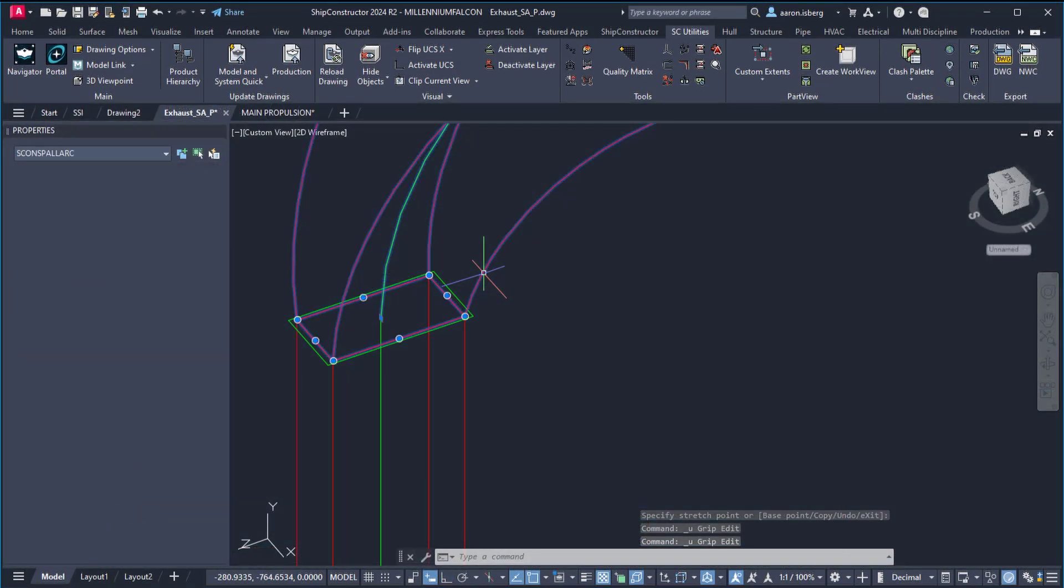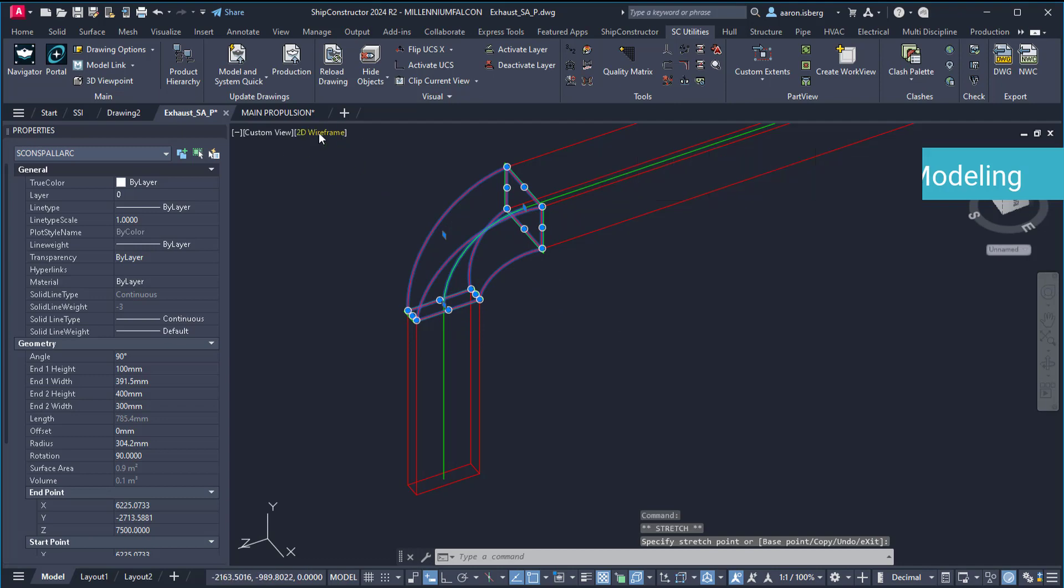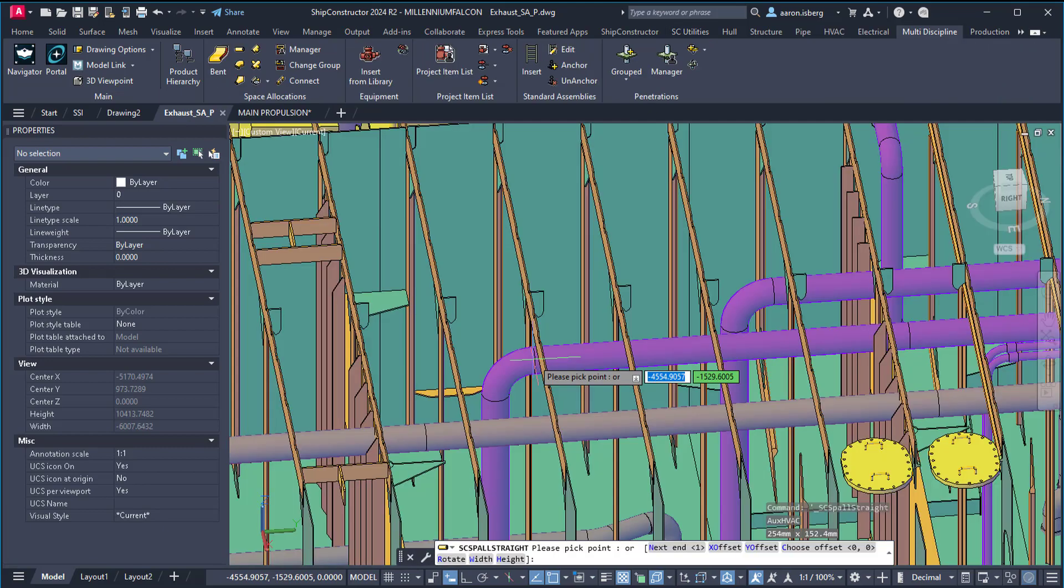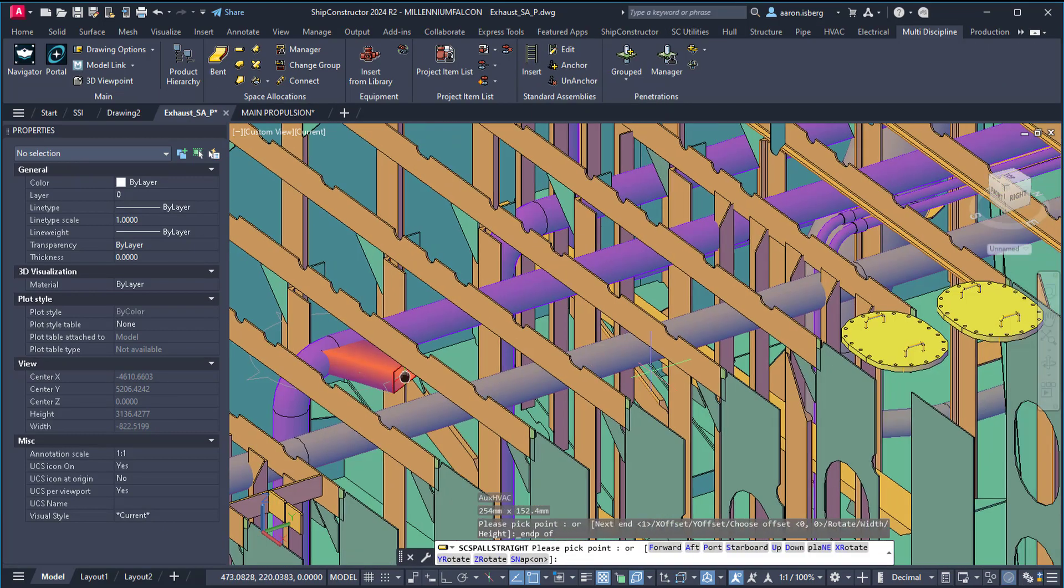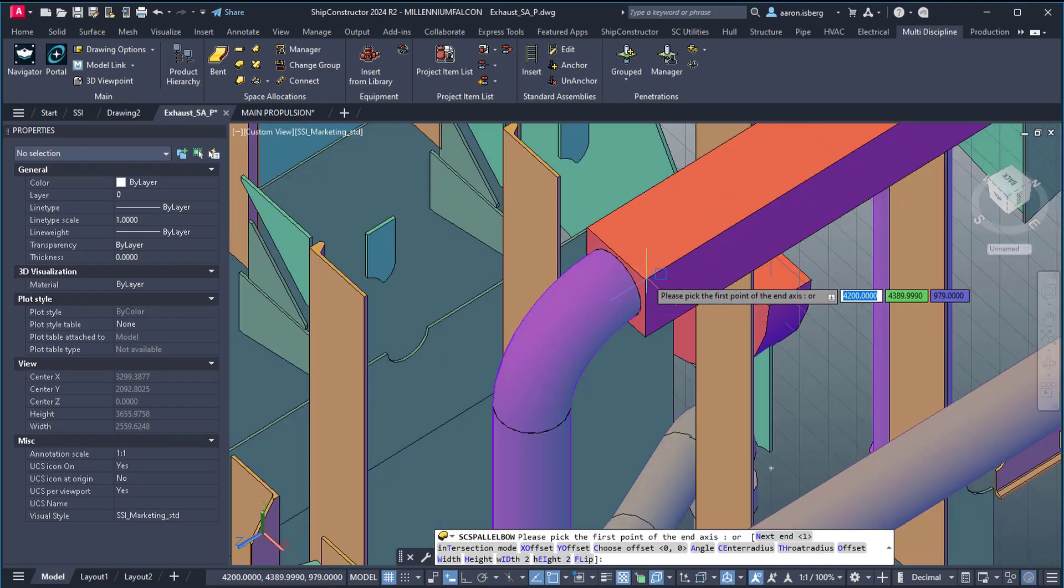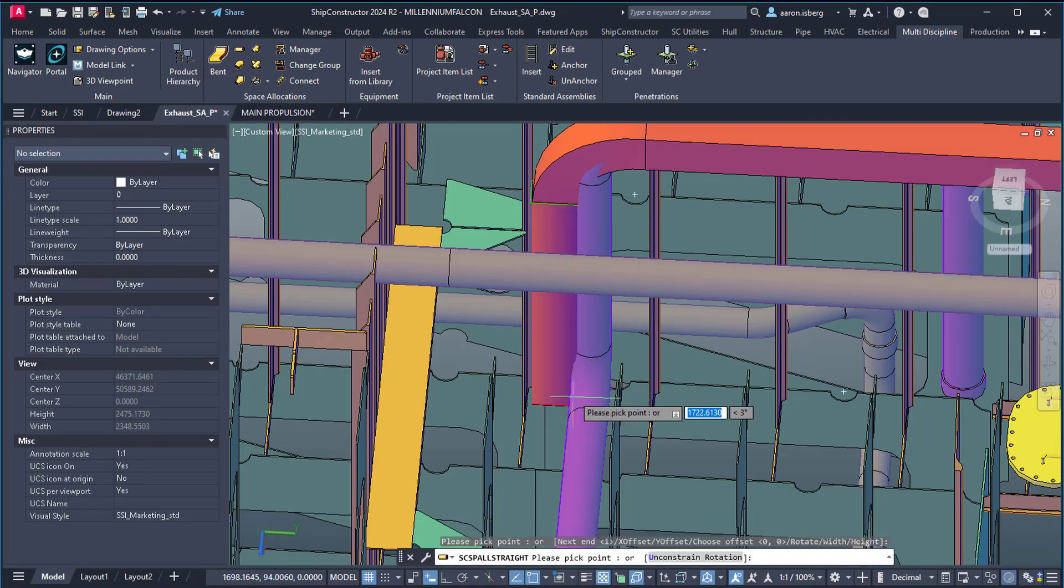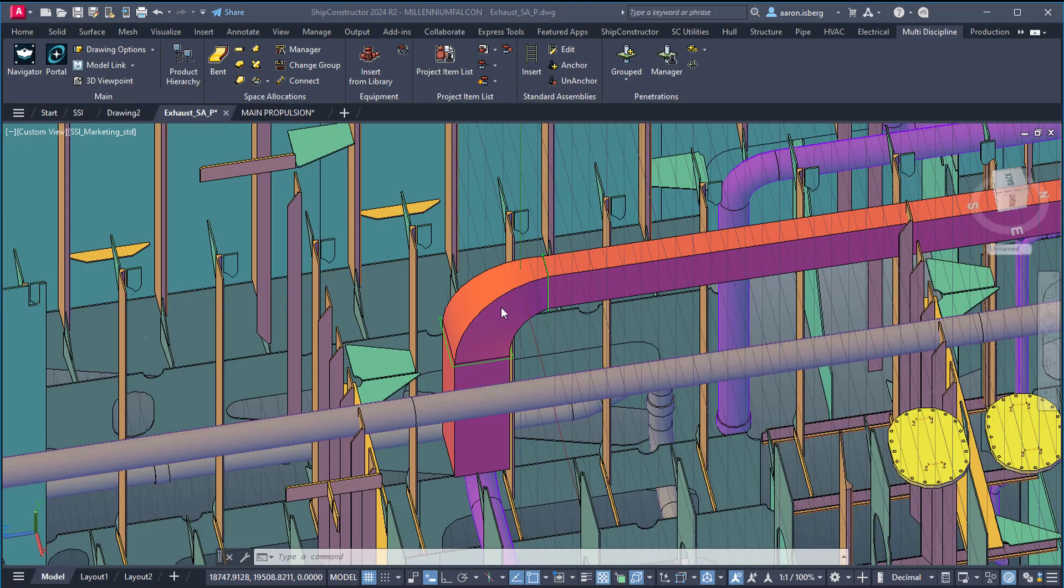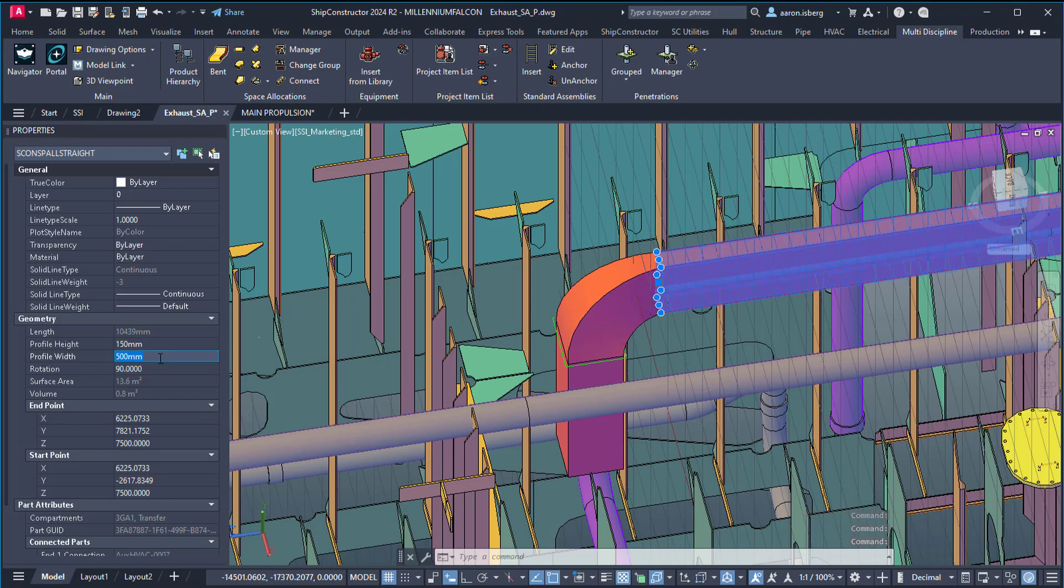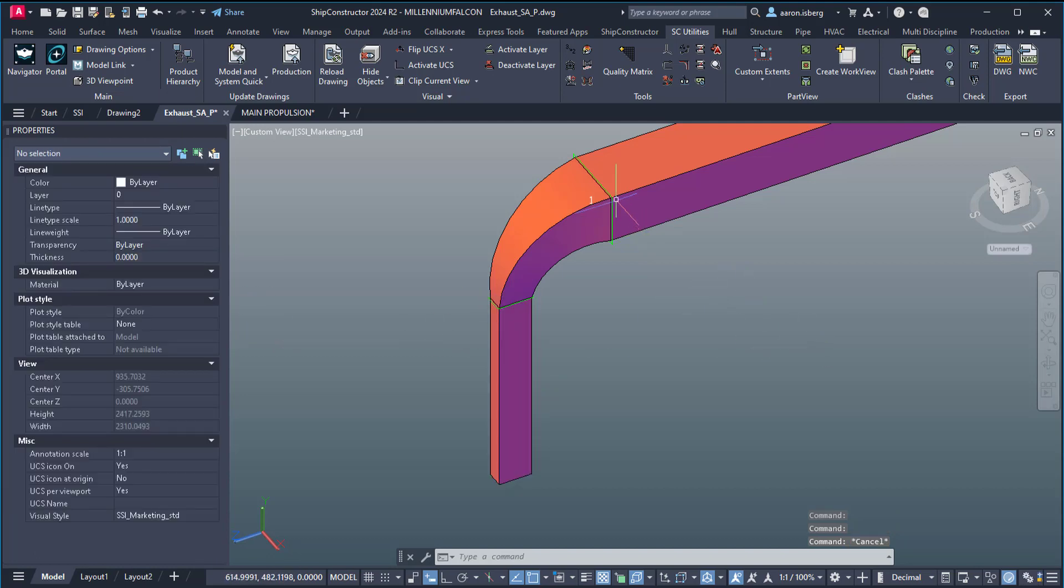Defining space allocations is more flexible than ever with the ability to support different profile ends for elbows. This, together with the existing ability to specify offsets, means a more flexible and less error-prone modeling process that reduces the number of steps required to accurately represent the wire way in the 3D model. This enhancement to space allocation parallels the existing functionality for distributed system modeling tools in pipe and HVAC, providing a more intuitive and user-friendly method of designing these spaces.